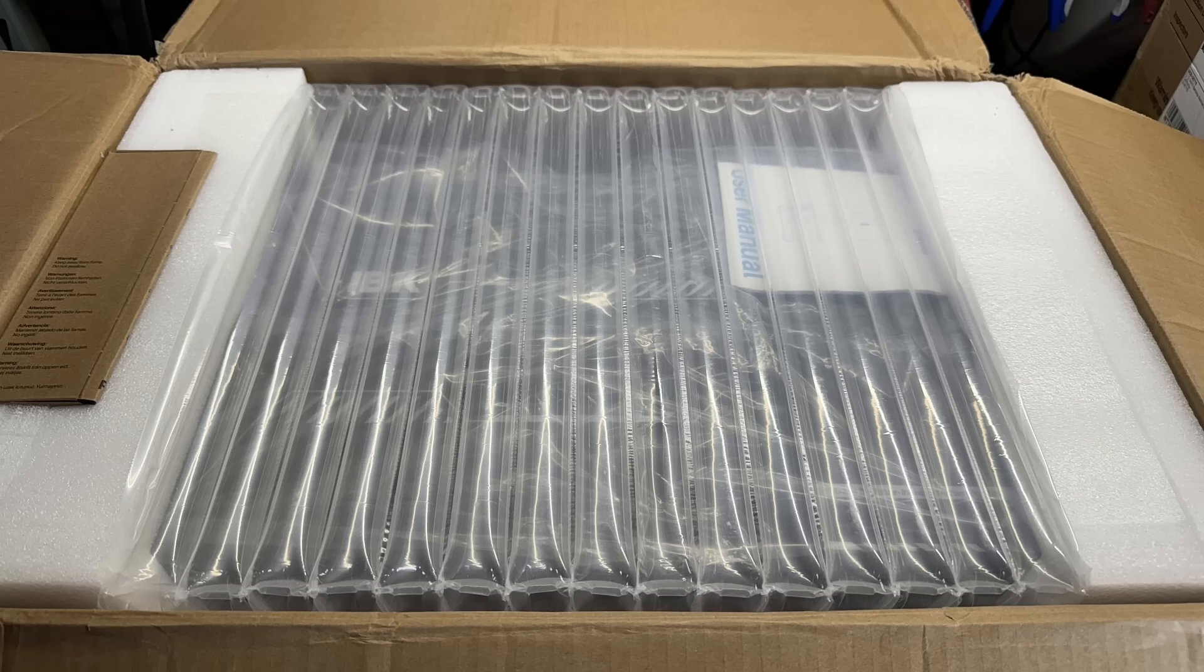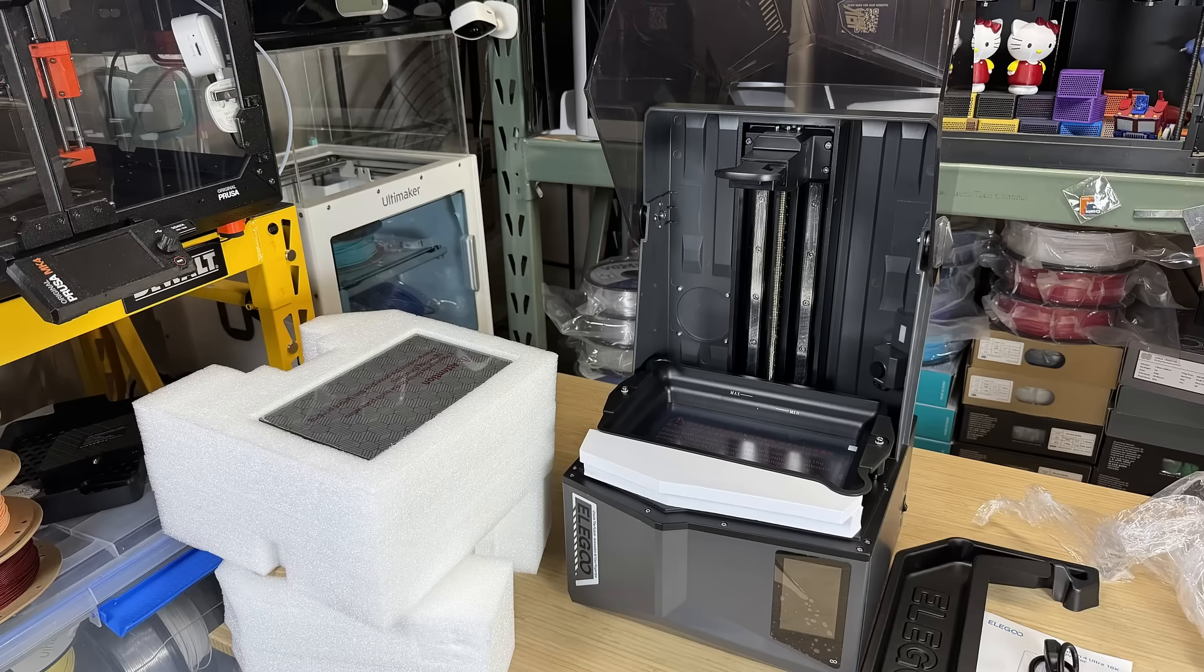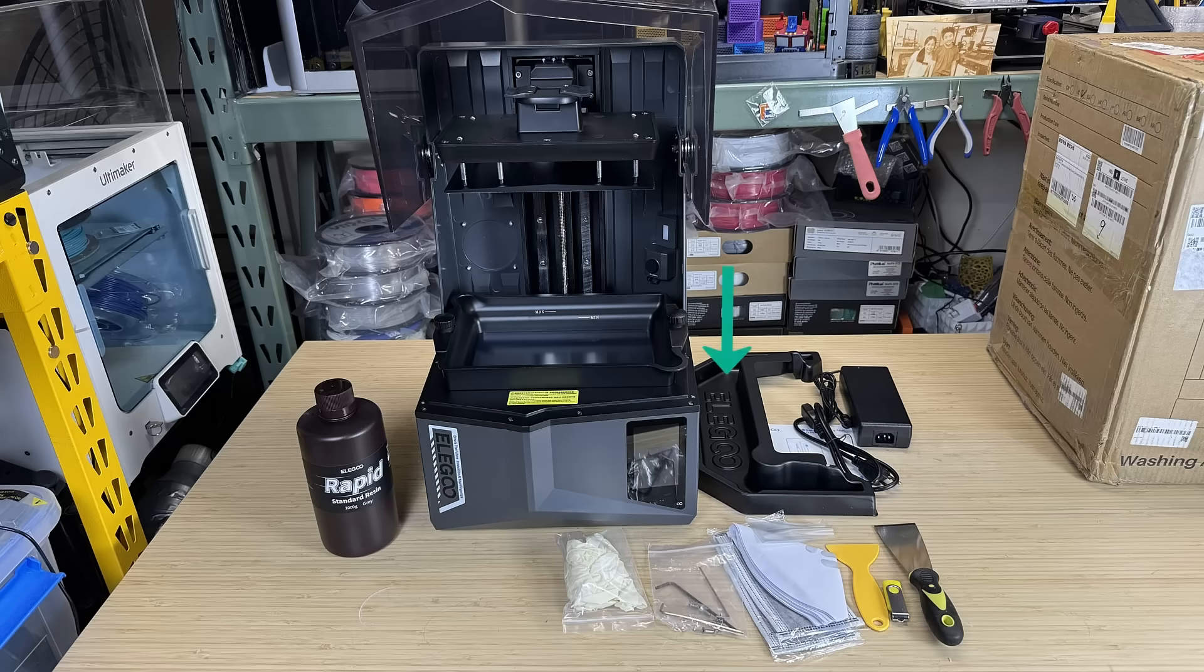The printer is protected by custom laser-cut foam and airbags, and the whole machine is placed inside a plastic bag.